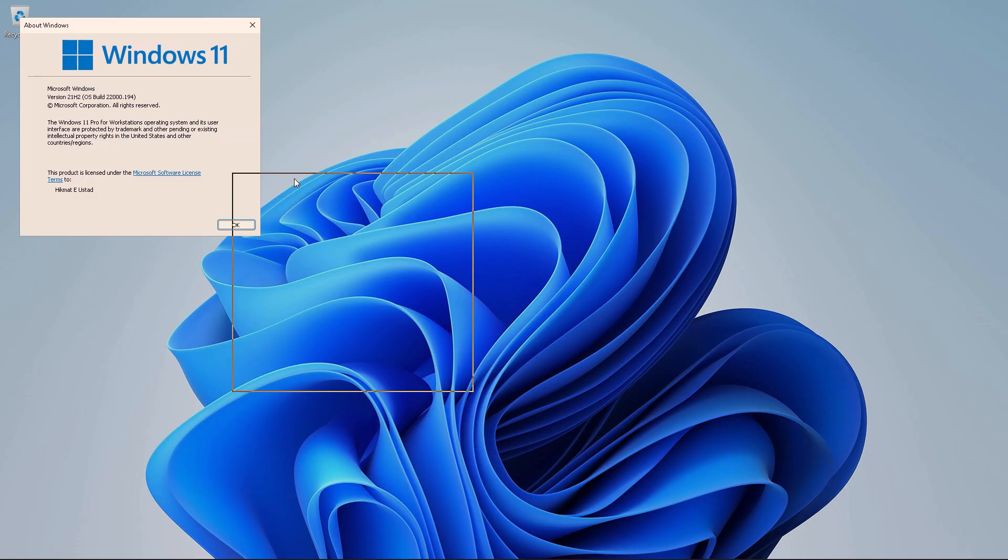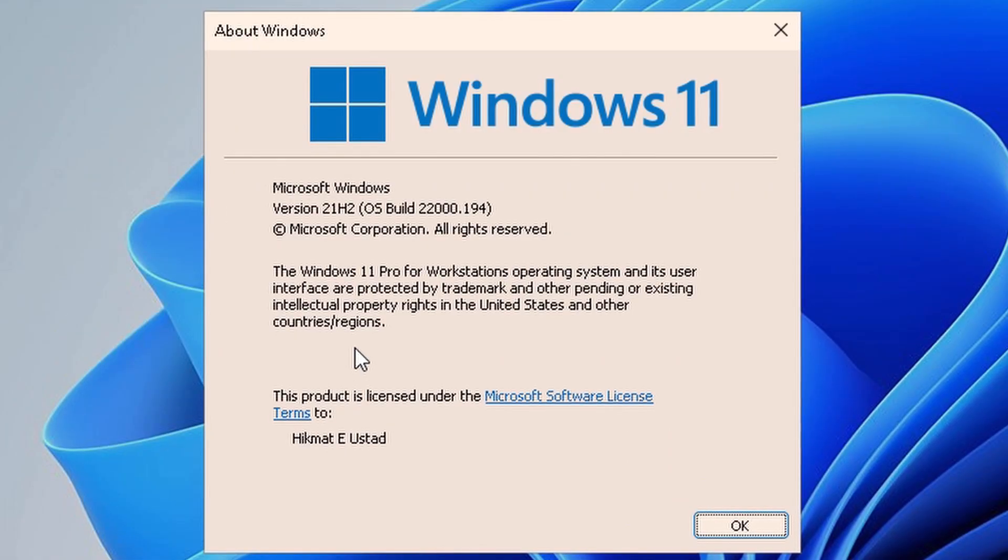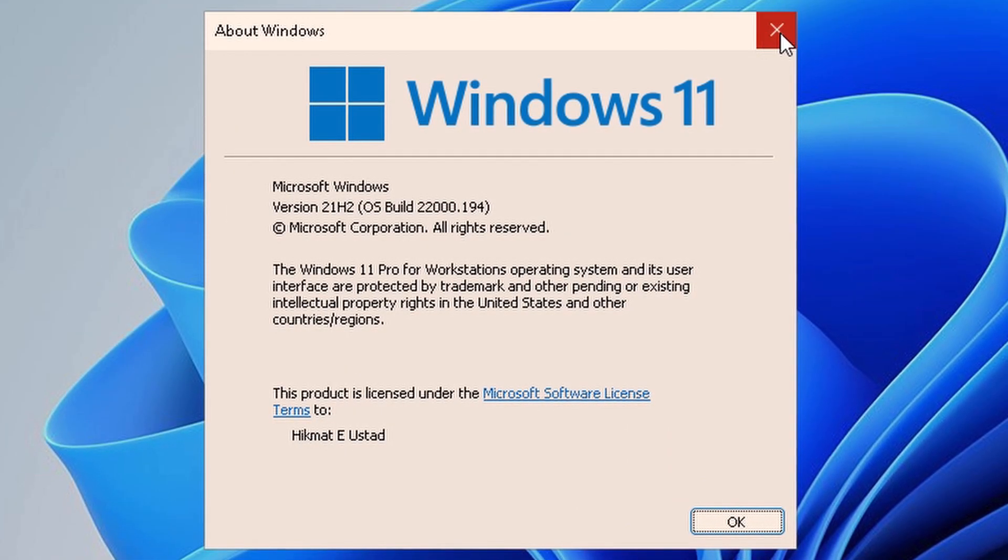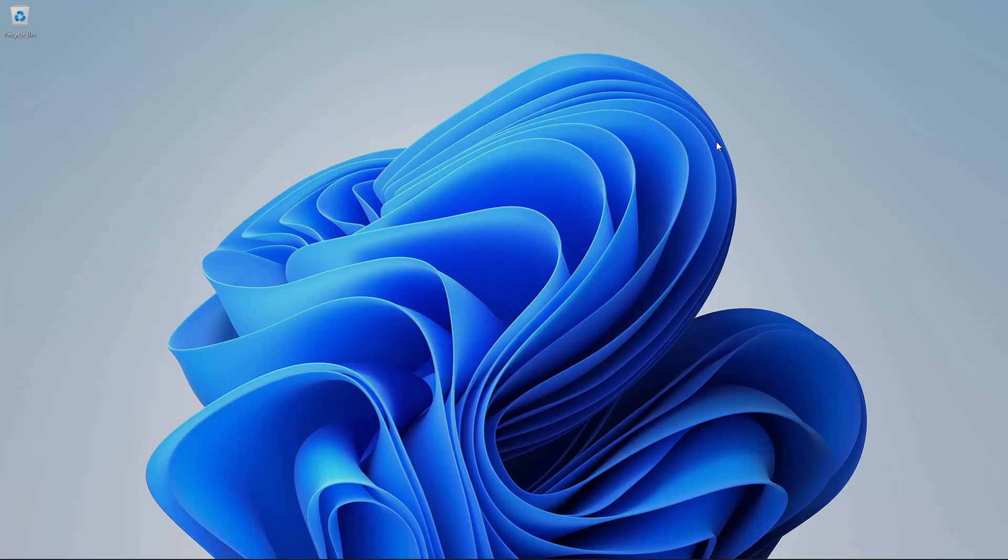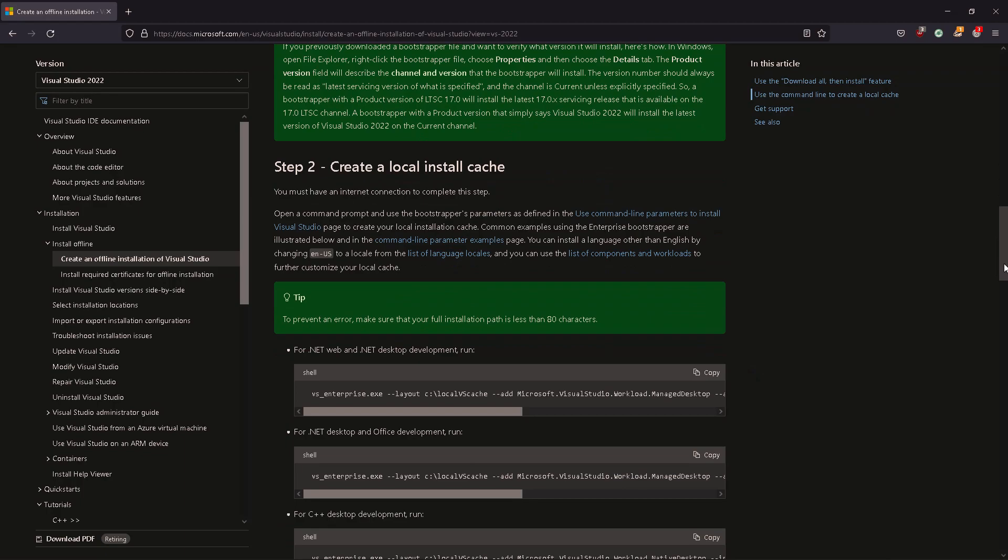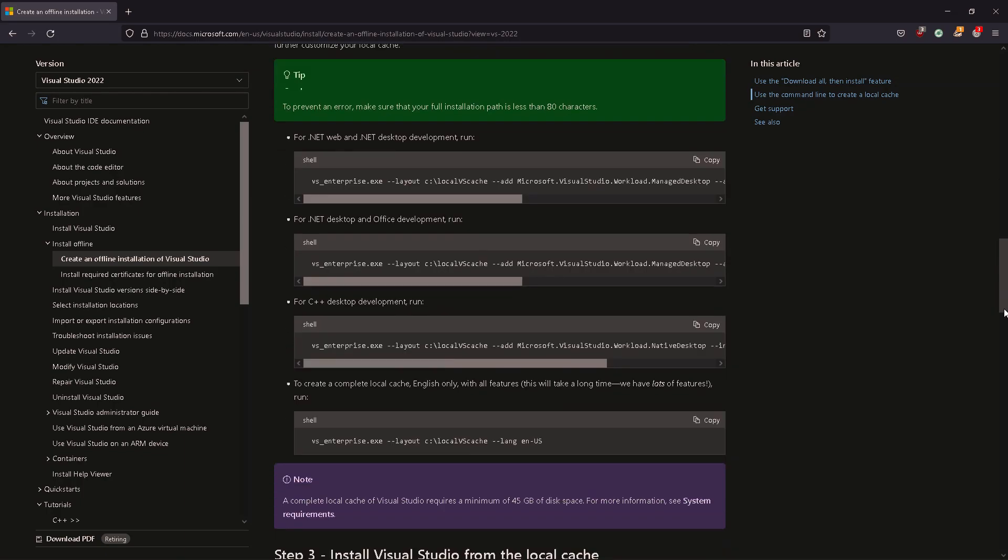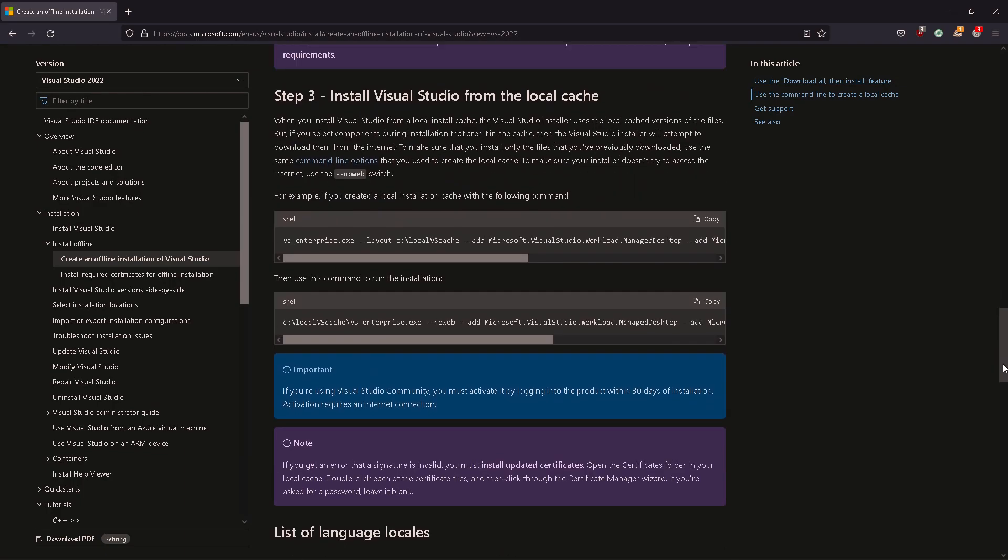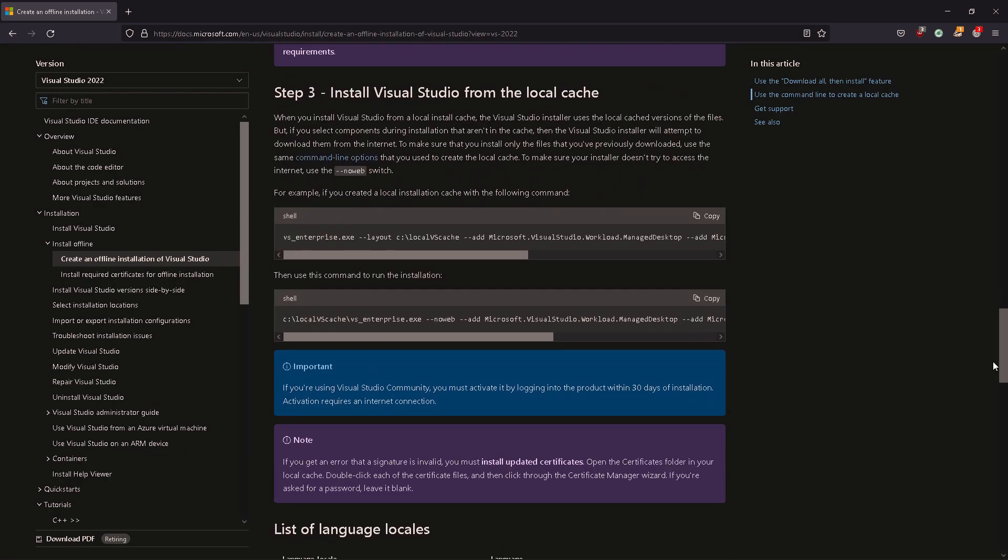And this is the version of Windows I'm running, Windows 11 Pro for workstations. So this is supported. But I'm going to install it in a VM which Microsoft said is not supported.